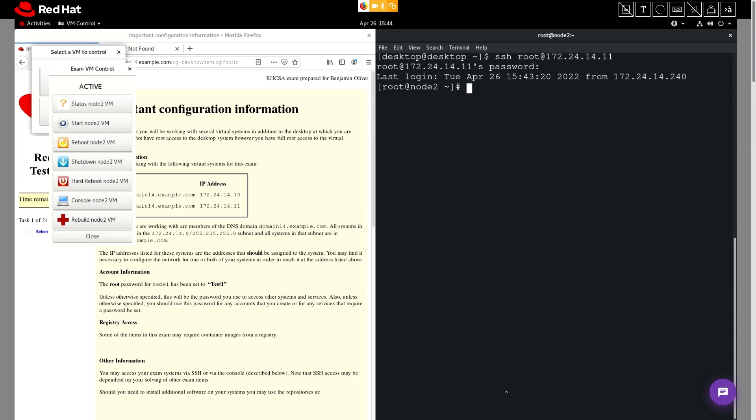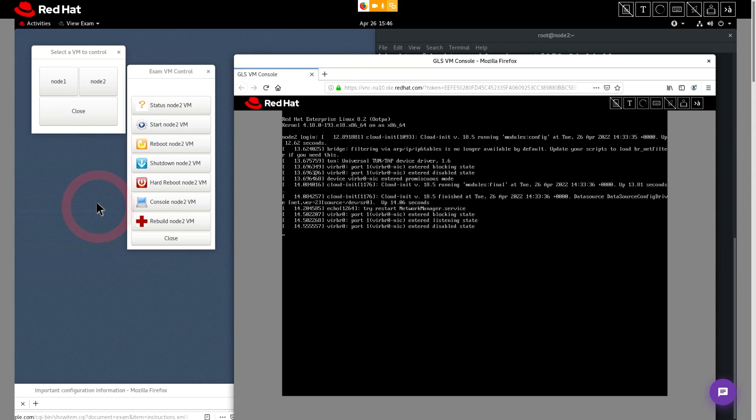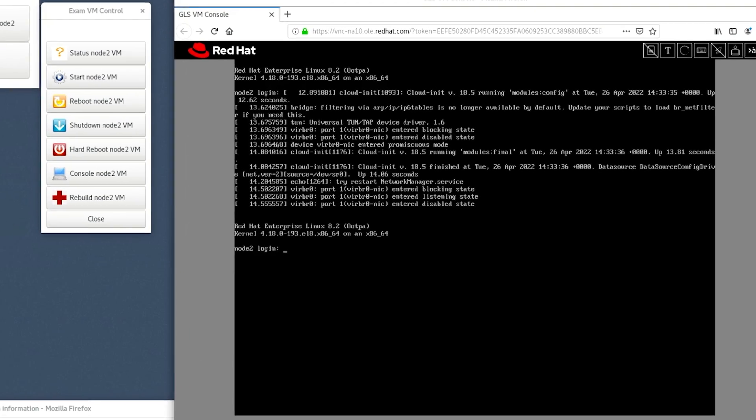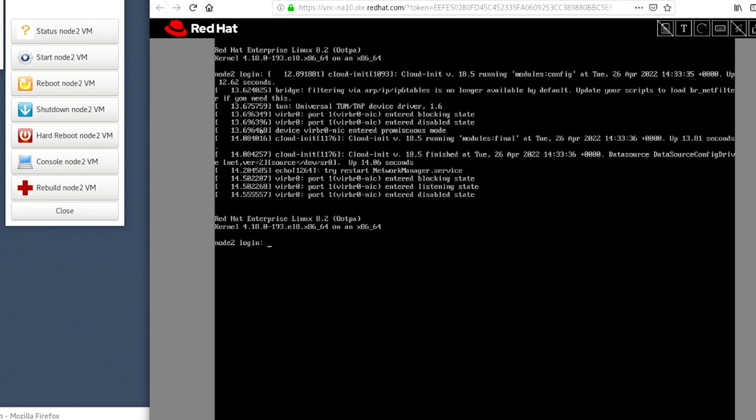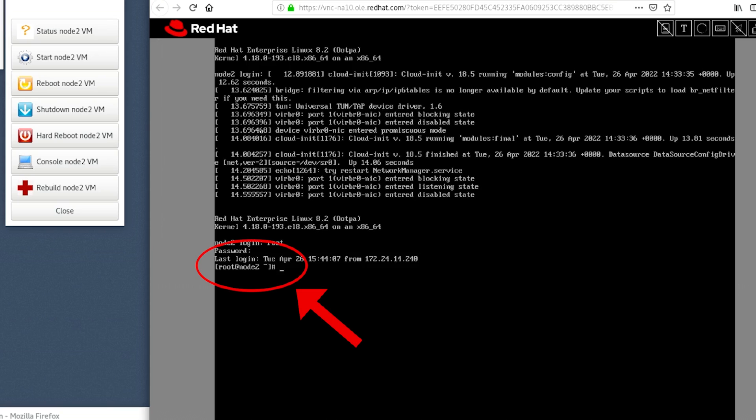The command prompt has now changed to root at node 2. Next, let's open up node 2 via the console. In the VM control, click console node 2 VM. Once the console loads fully, hit the enter button to bring up a command prompt. To log in as root, type in root and then hit enter. Enter the password, which again is test1, and hit enter. And you can see here, we're logged in as root at node 2.